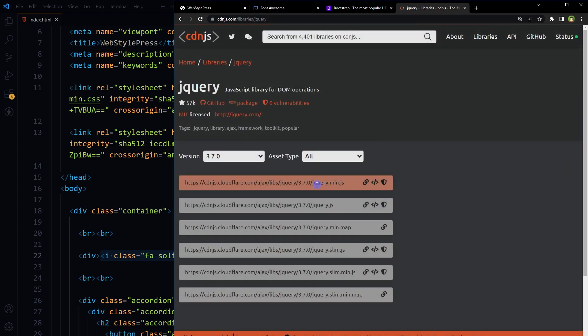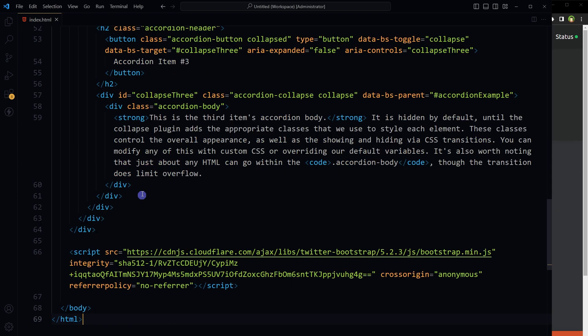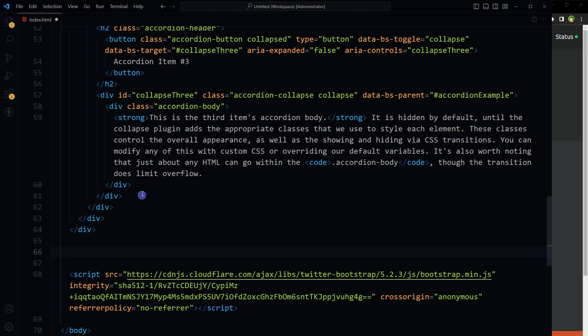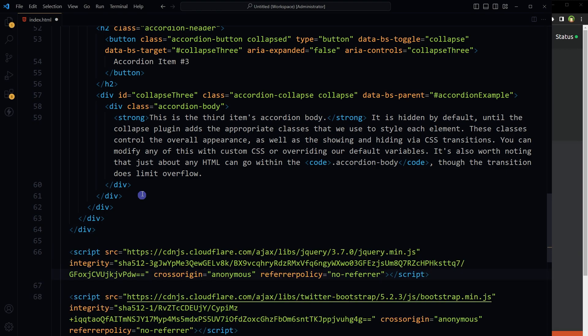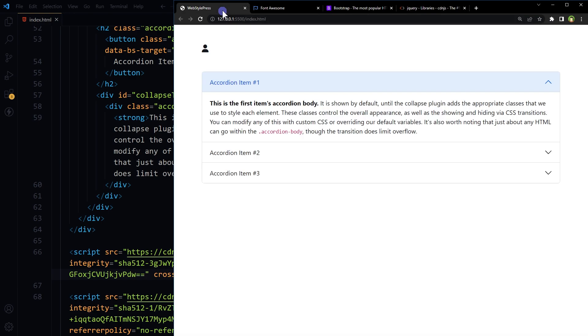Similarly, how to add jQuery CDN in HTML? Search for jQuery, select jQuery, copy the script tag jquery.min.js, paste in the HTML, and that's it.